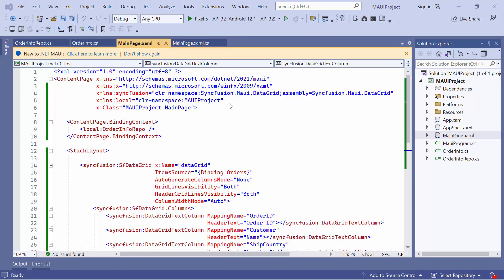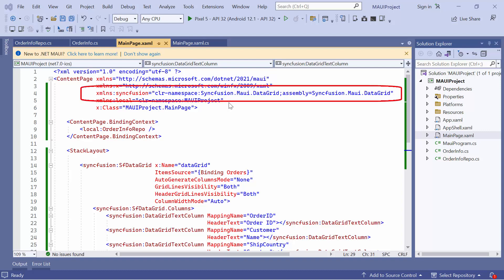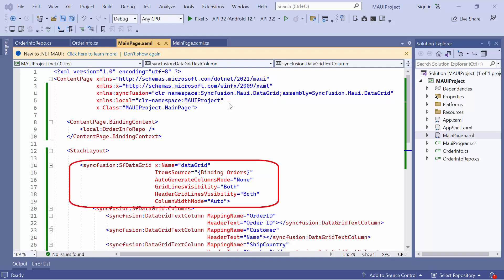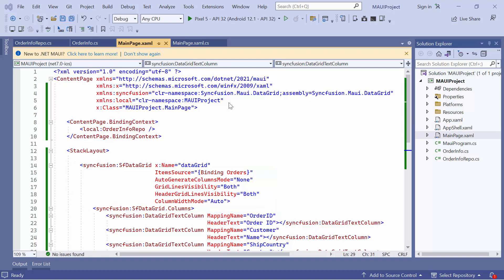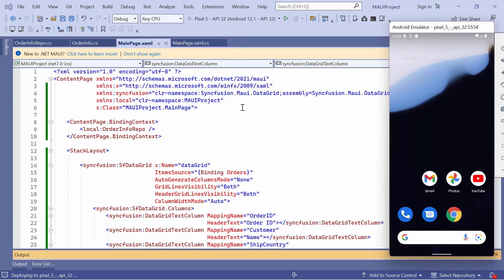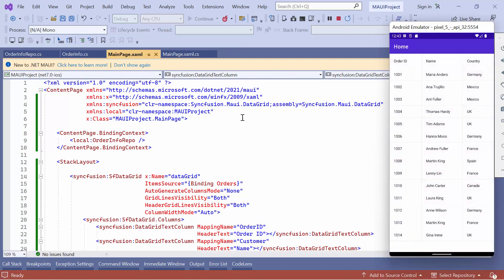I'm using the example application that was pre-configured with the necessary namespace and added MAUI Data Grid Control with data. You can watch the Getting Started video I've shared in the YouTube card. You can also download the Getting Started example from the link provided in the description. Now, I run the application on an Android emulator. As you can see, the Data Grid displays all the data in a clear and concise manner.